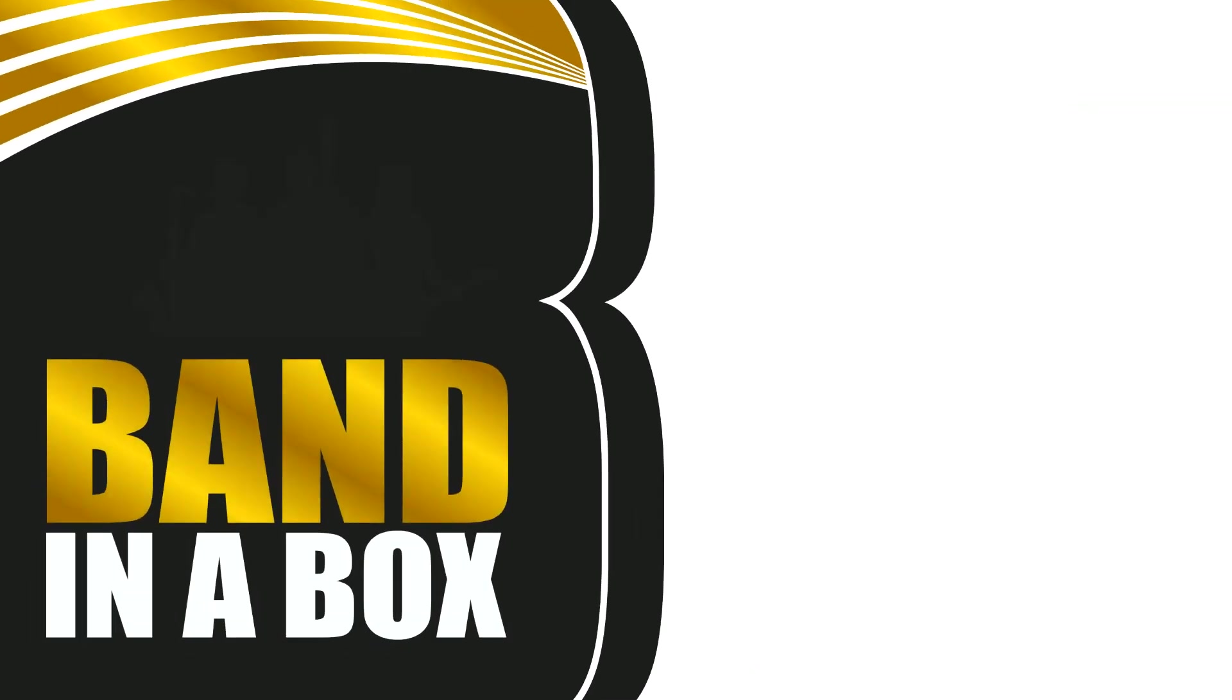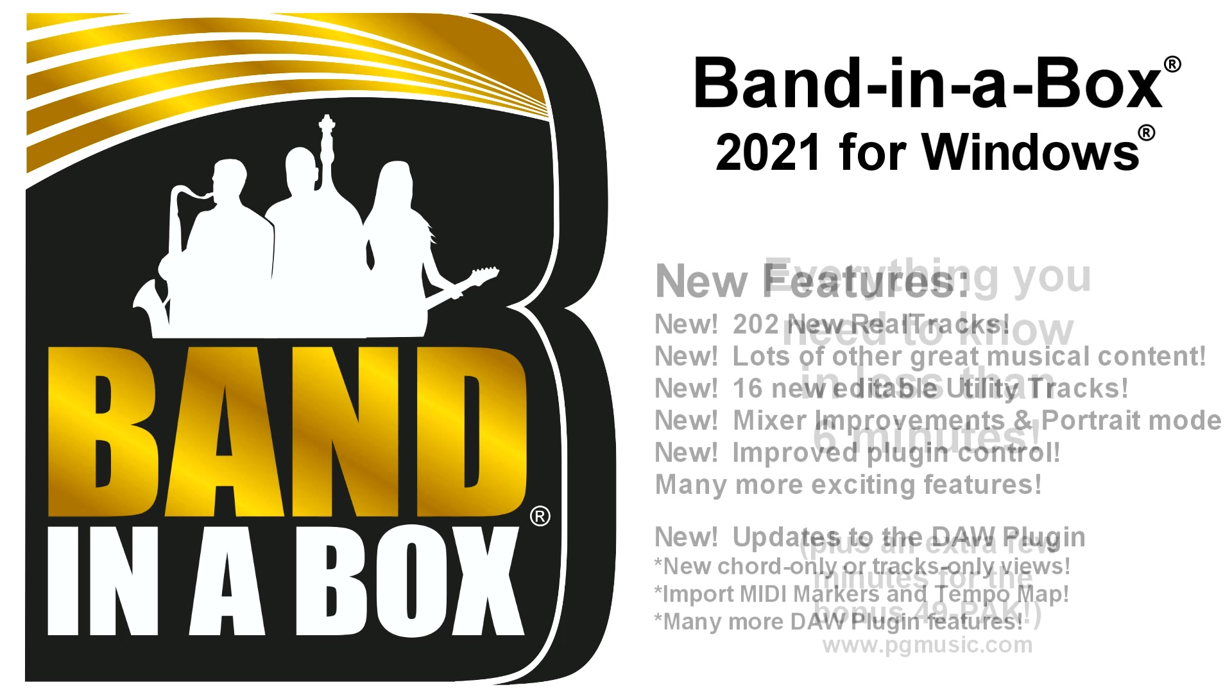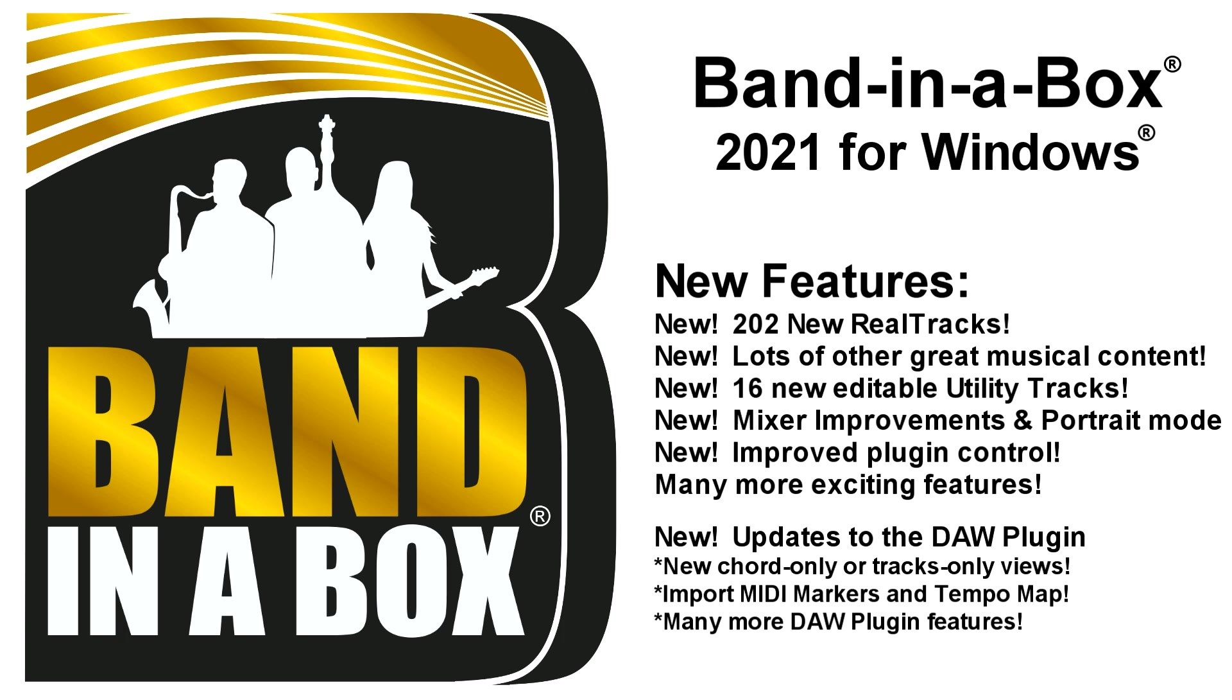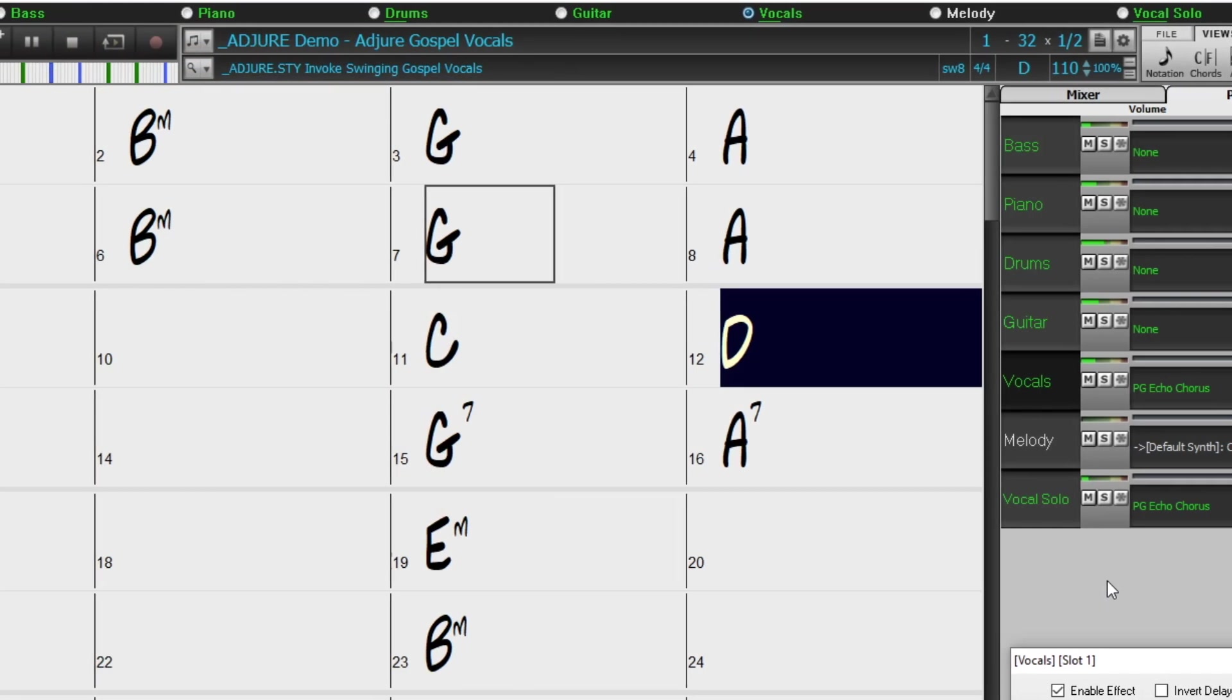Band in a Box 2021 for Windows is here! We've been busy and added over 80 new features and an amazing collection of new content, including 202 Reel Tracks.